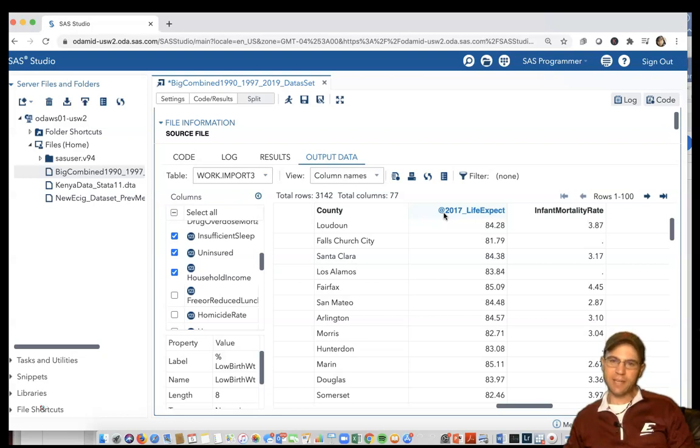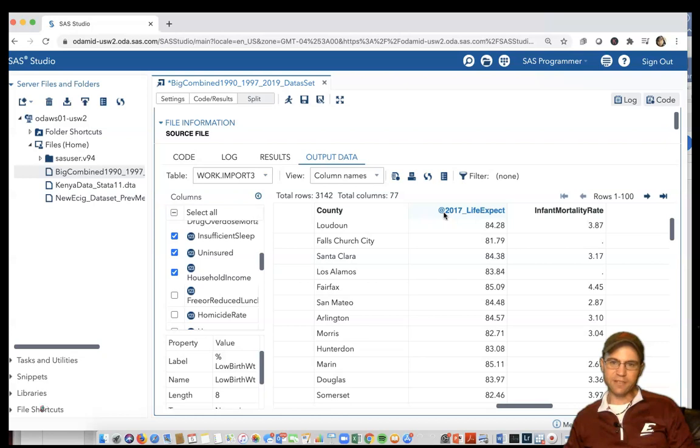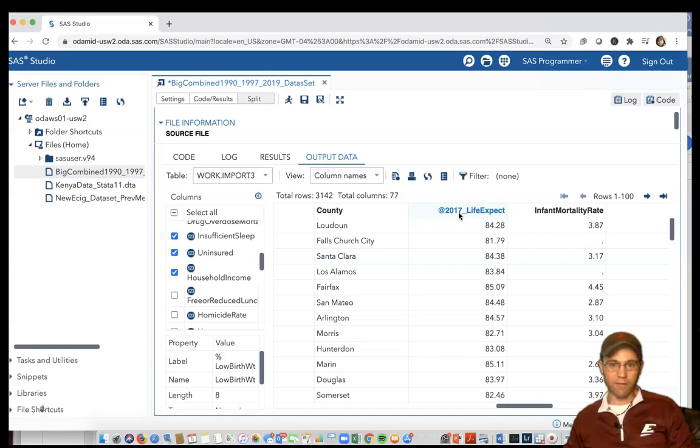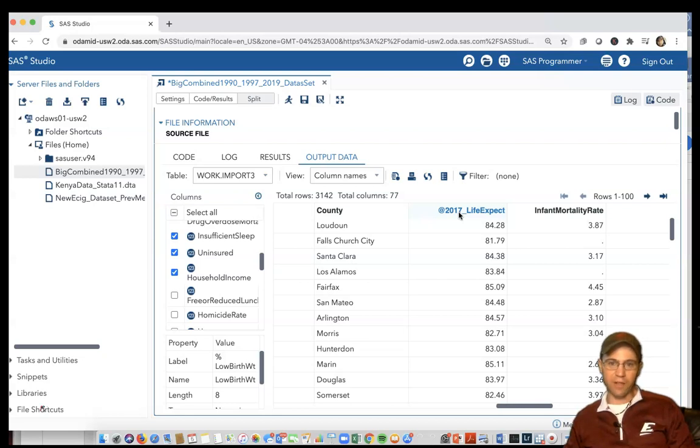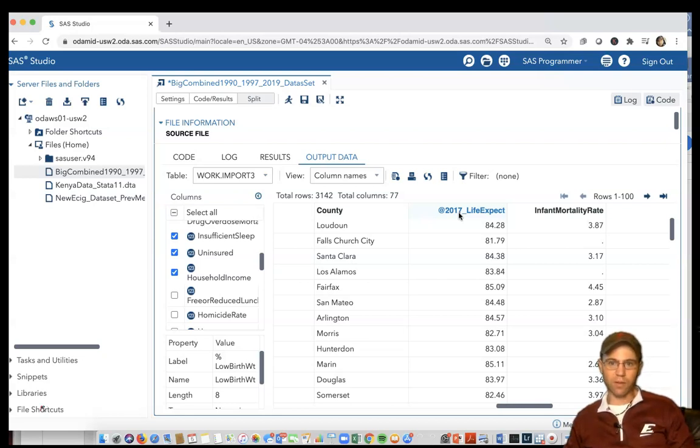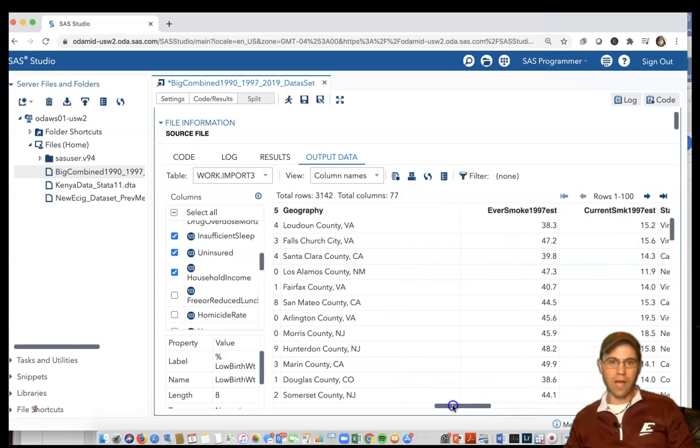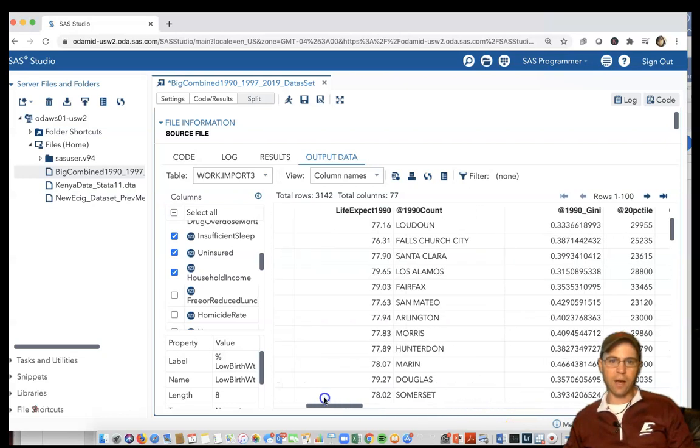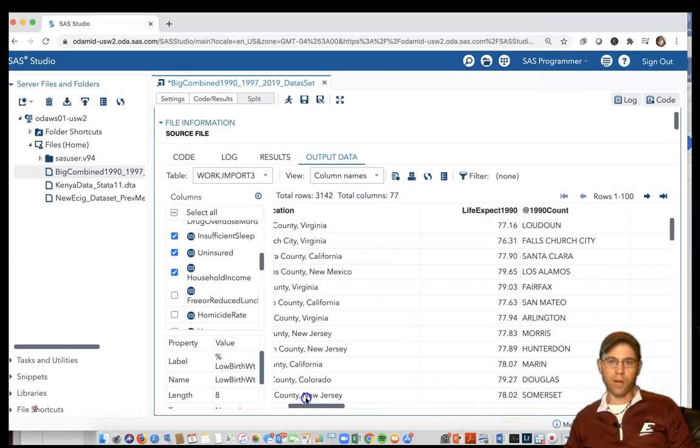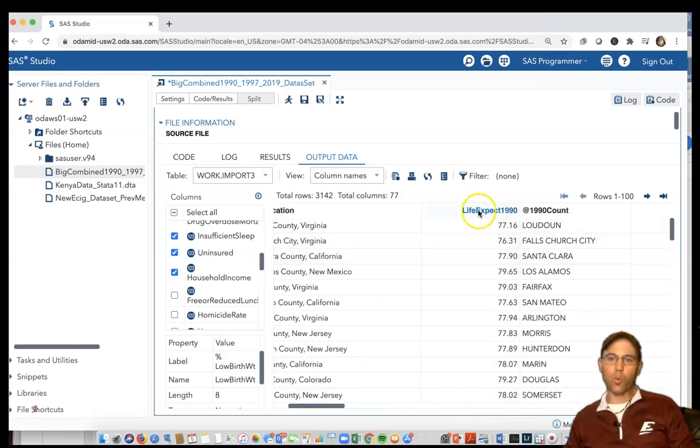SPSS named it that because SPSS doesn't like variables that start with a number, like many stat programs. However, the dataset first started in Excel which allowed that, so we now have to deal with it. There are a variety of ways to deal with it.